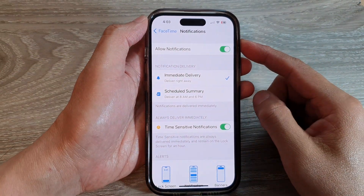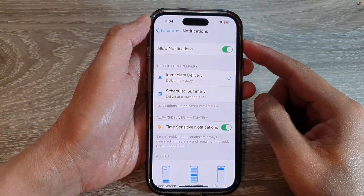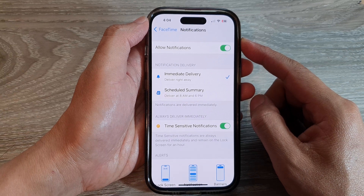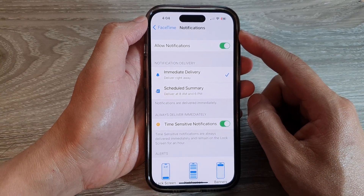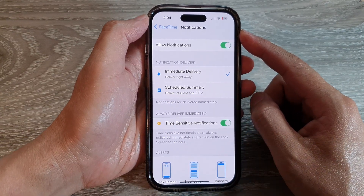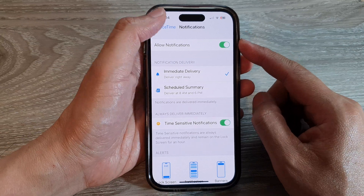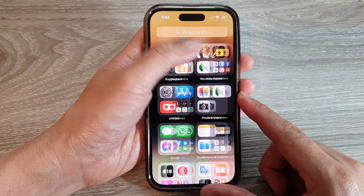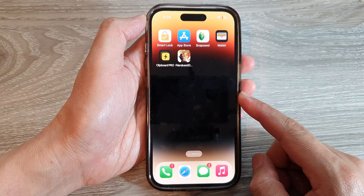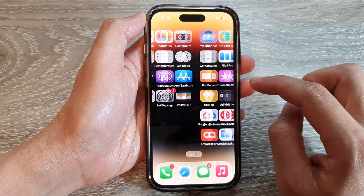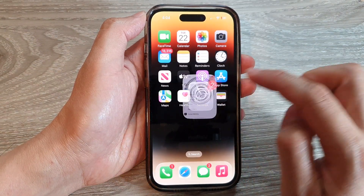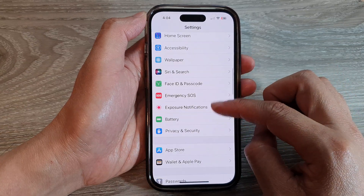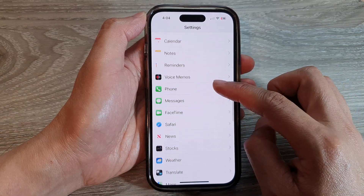In this video we're going to take a look at how you can turn on or turn off FaceTime notifications on the iPhone 14 series. First, let's go back to the home screen by swiping up at the bottom of the screen. On the home screen, tap on the Settings icon, then scroll down and tap on FaceTime.